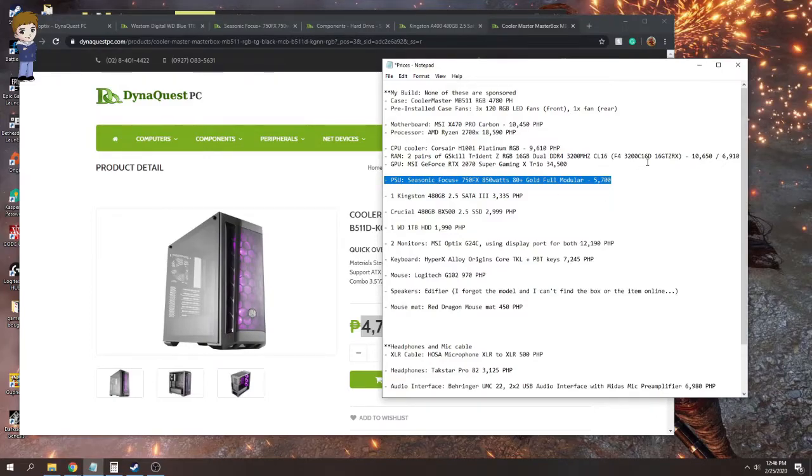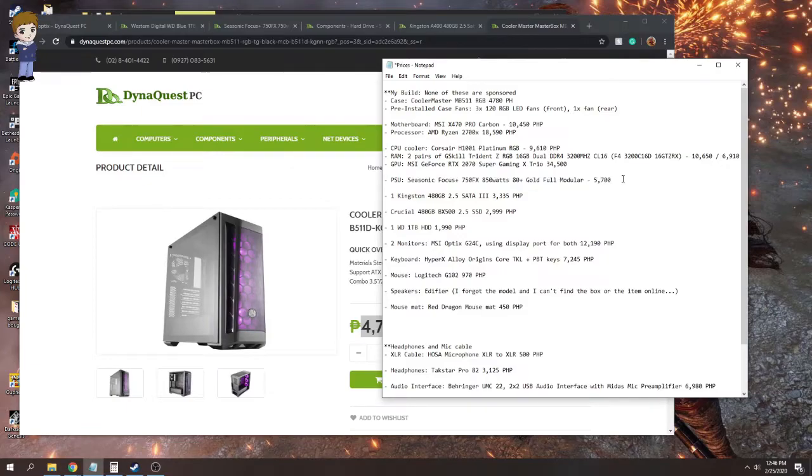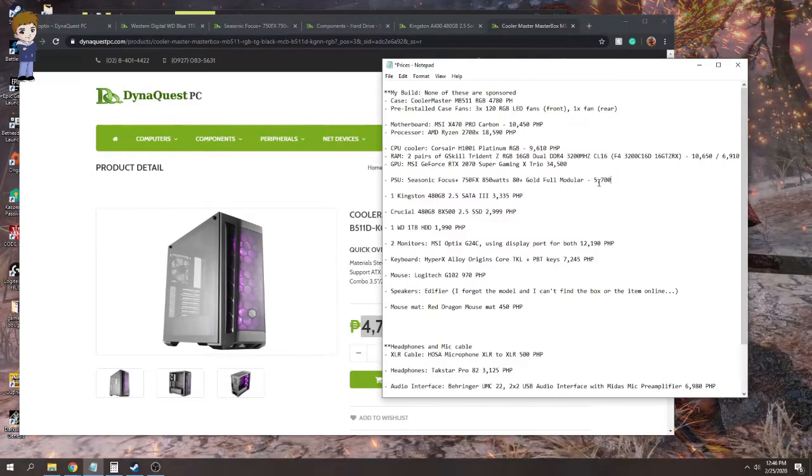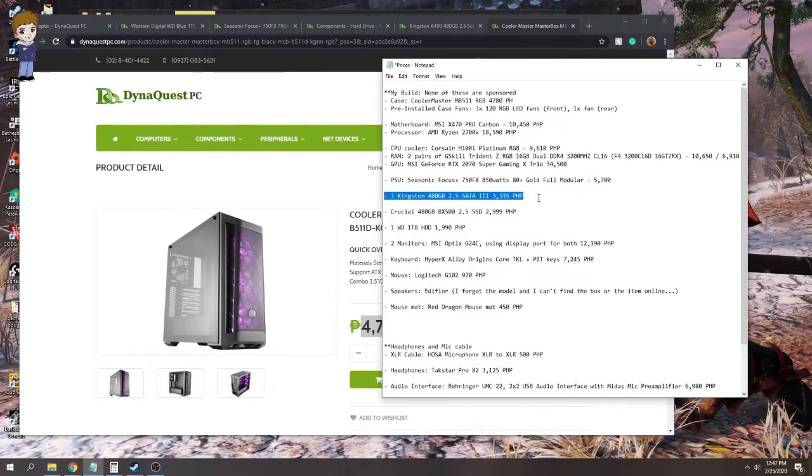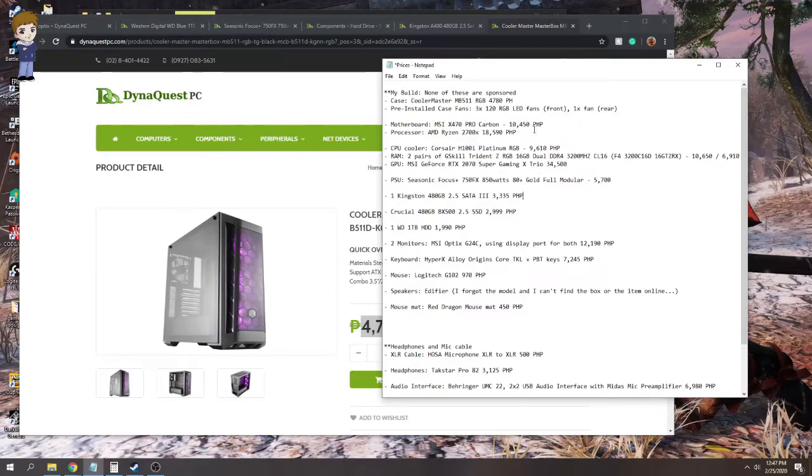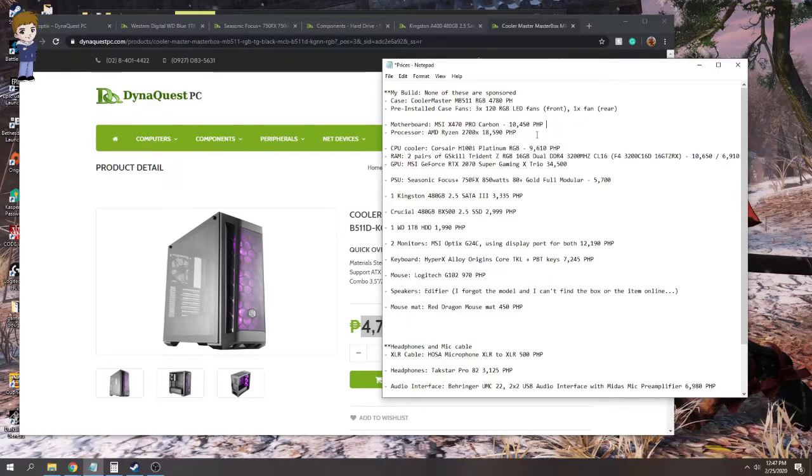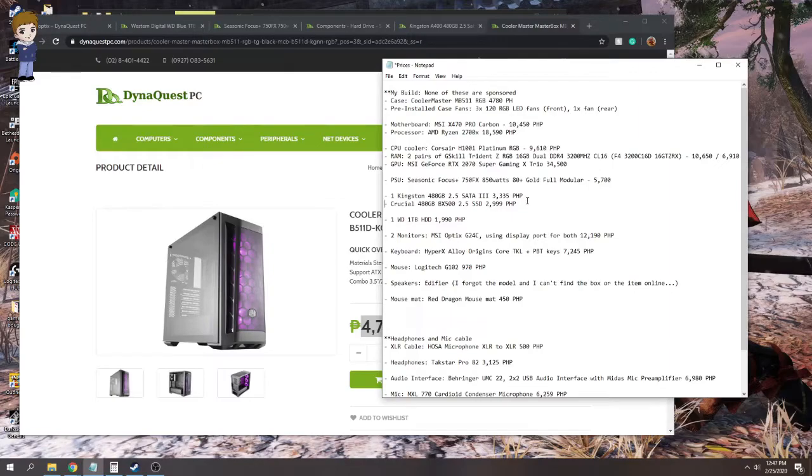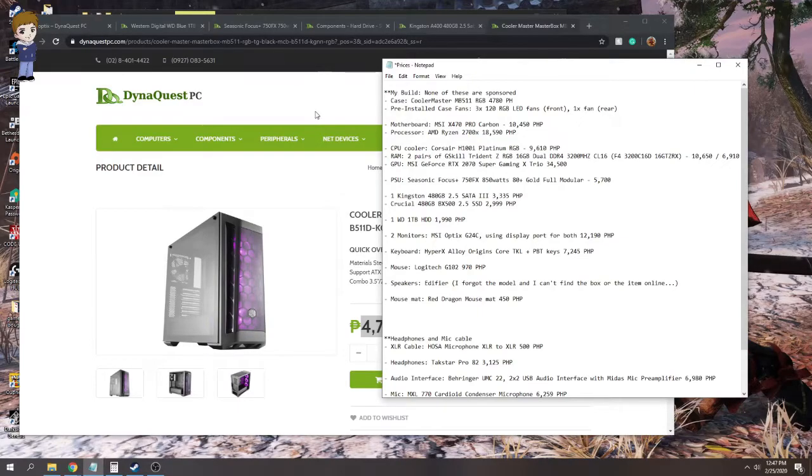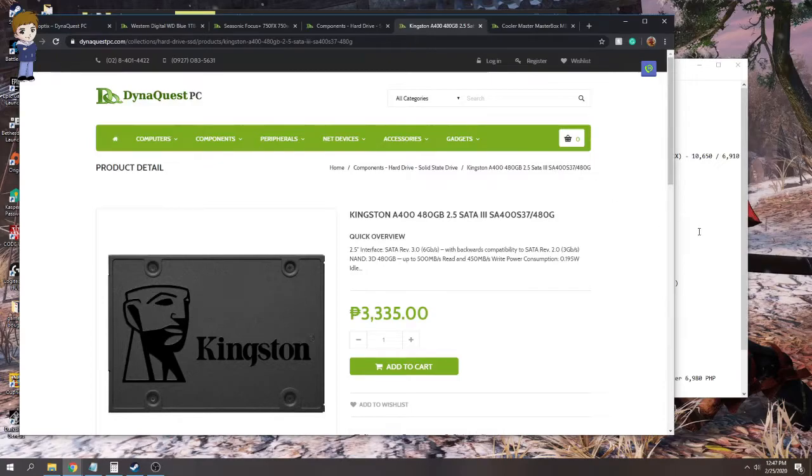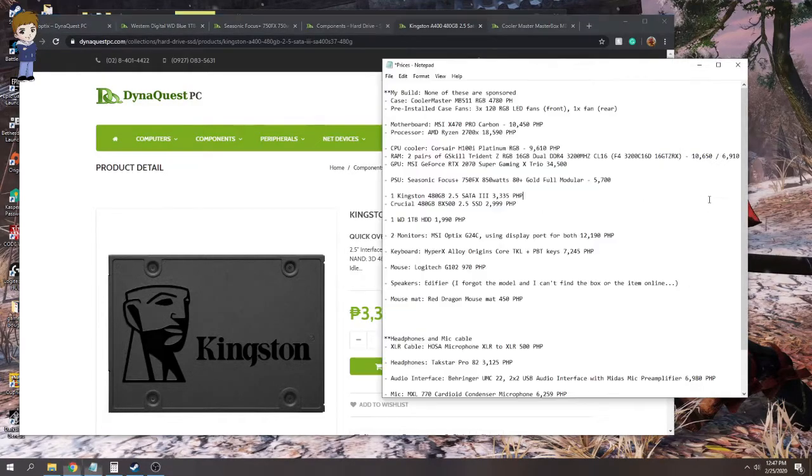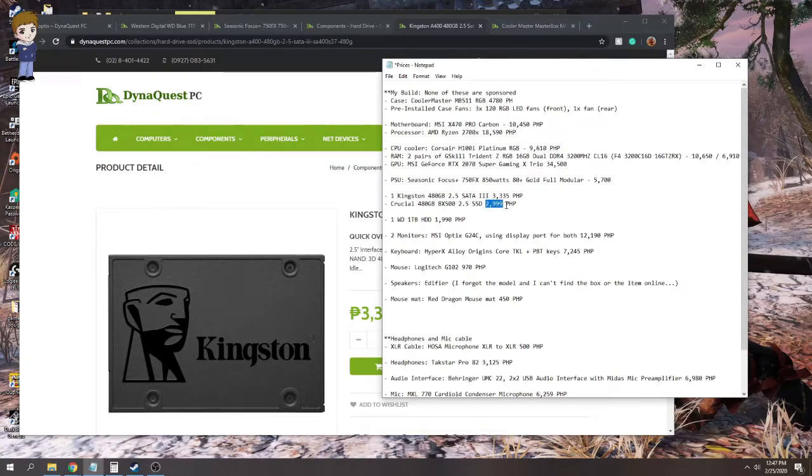Yeah, this one I bought, the graphics card. I'm using an RTX 2070 Super Game X3O from MSI. It cost me 34,500. This one I also bought last week, I think the 21st of February, it was a Saturday. But this cost me 5,700. This one I bought, I think PC Express, because I was looking for it. It was out of stock for both Gilmore, I'm sorry, PC Hub and Dynaquest PC. Same with this. So cost for the Kingston is 3,335. Same thing here.